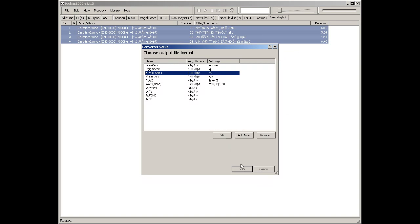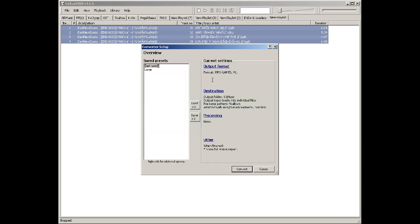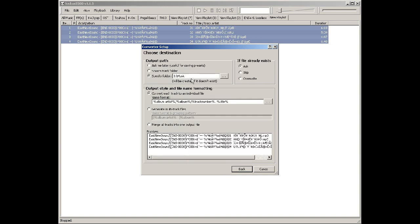That makes it nice and easy. For destination, I pick my music folder. If the file exists, set it to override. I always want it in the same place, so that setting works well for me.